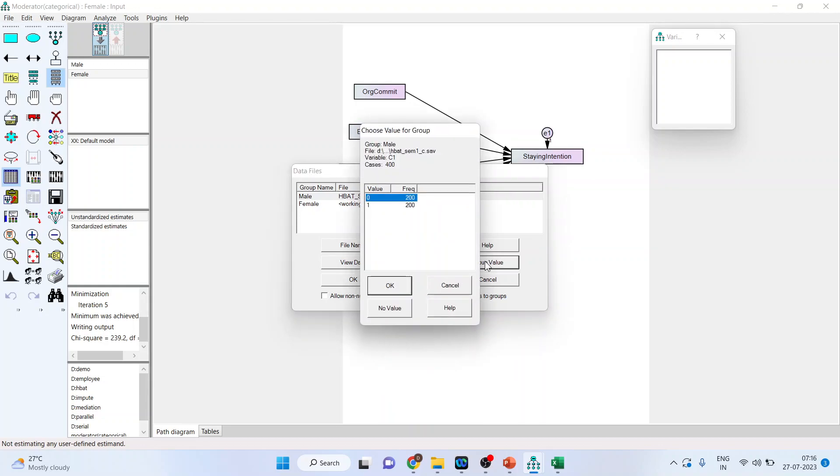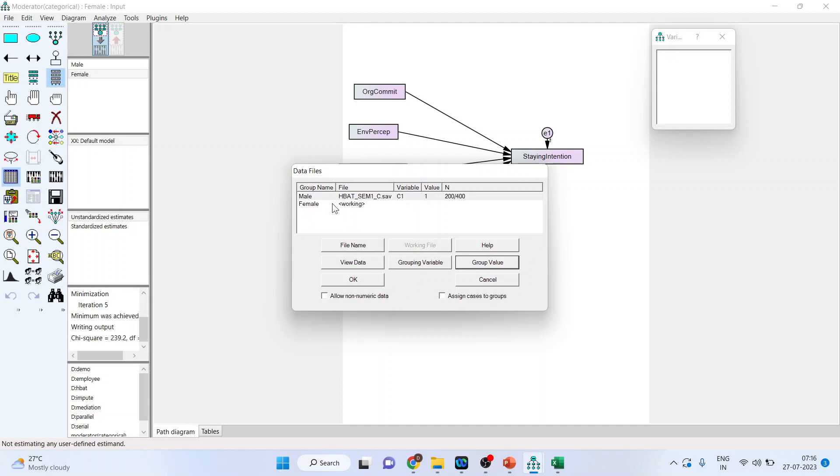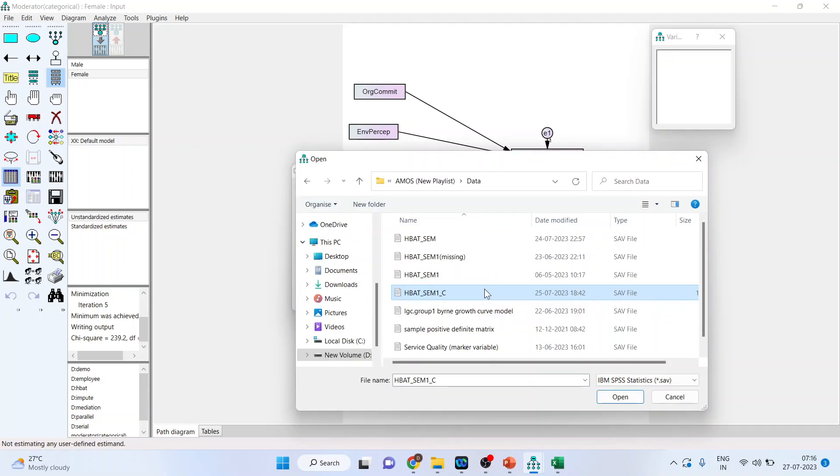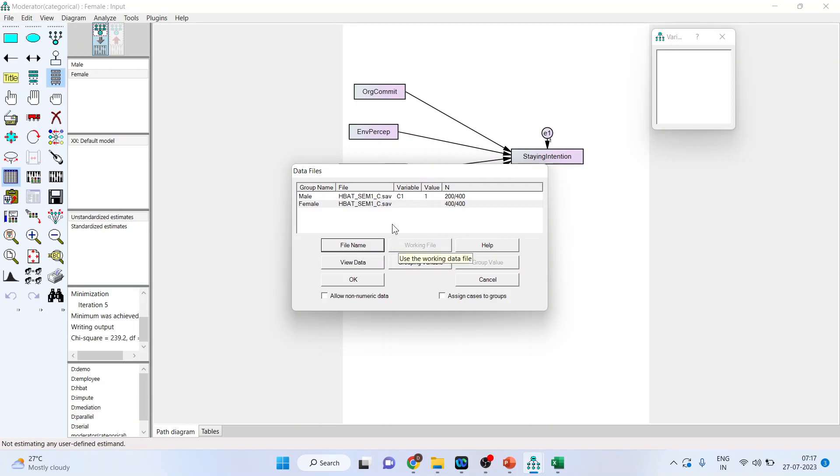Group value. I have given the code in my SPSS data file. 1 as male and 0 as female. So click on 1. Click OK. Now what about this part? So there is no data file at present available for females. So again I will have to attach the data file. So I will attach the same data file HBAT underscore SAM1 underscore C. Open. Make sure both the files are same. But still the grouping value is not activated and therefore it is showing the 400 observations the total data set. See in the previous case, in case of male out of 400, 200 males have been identified.